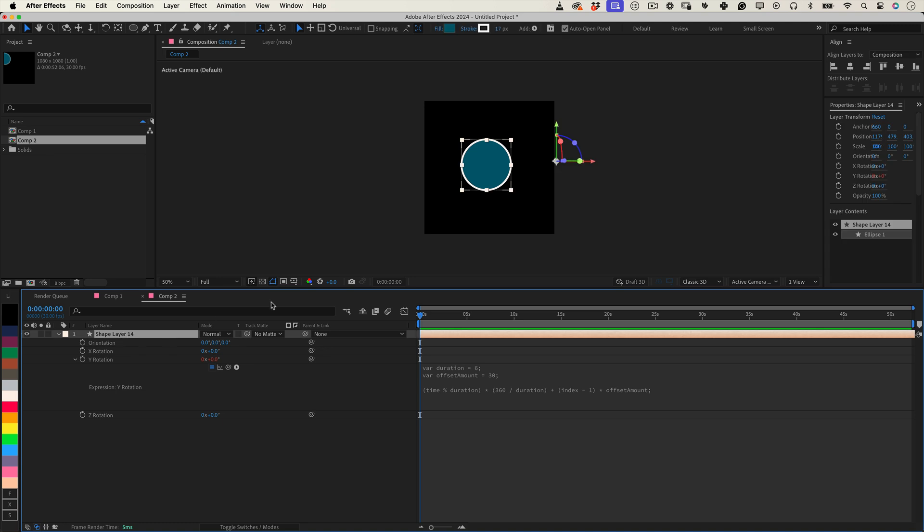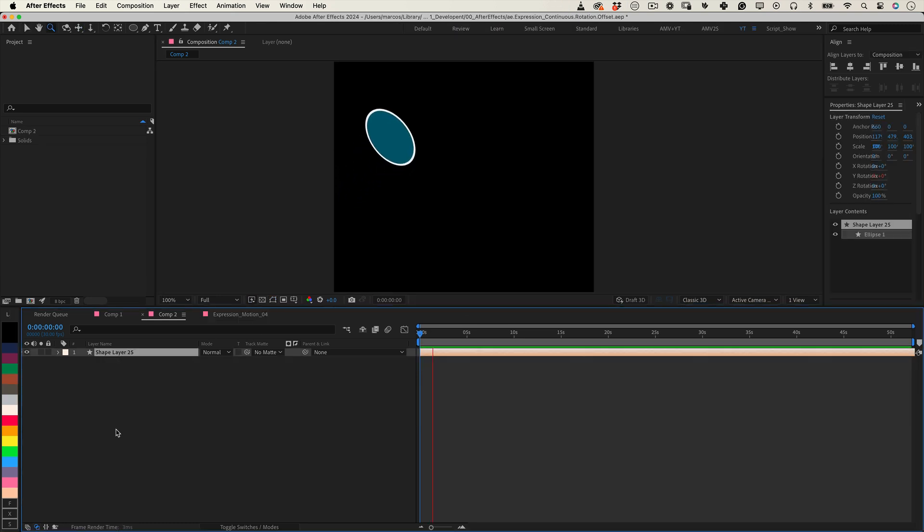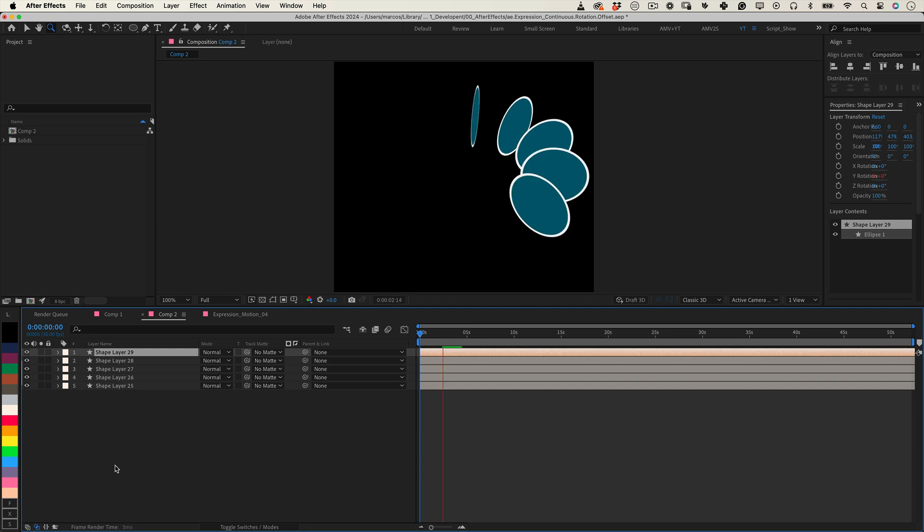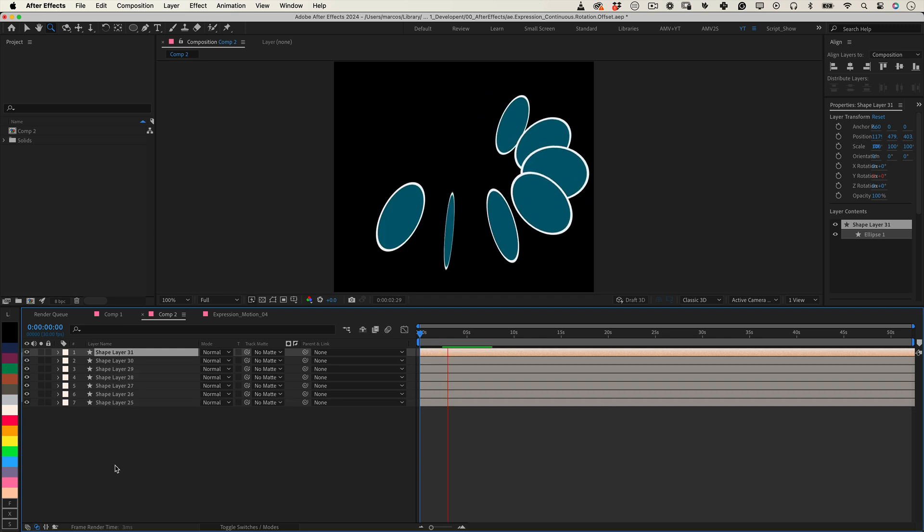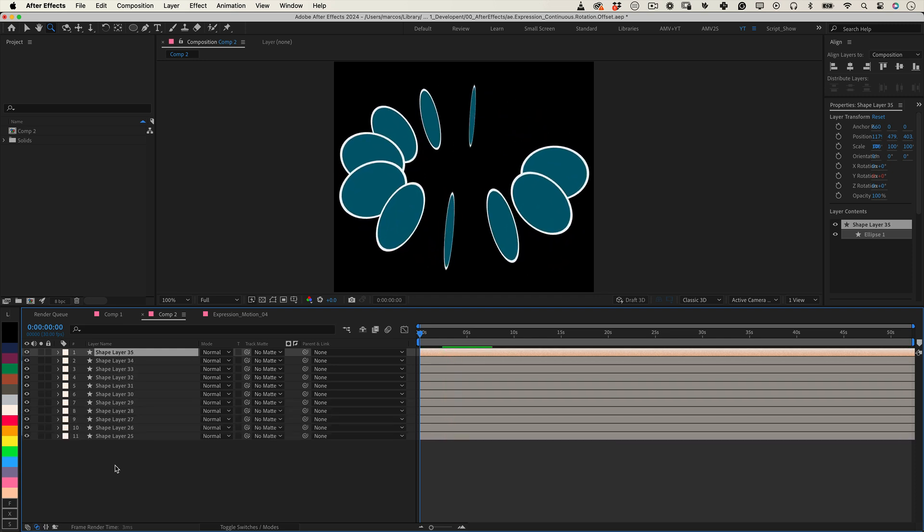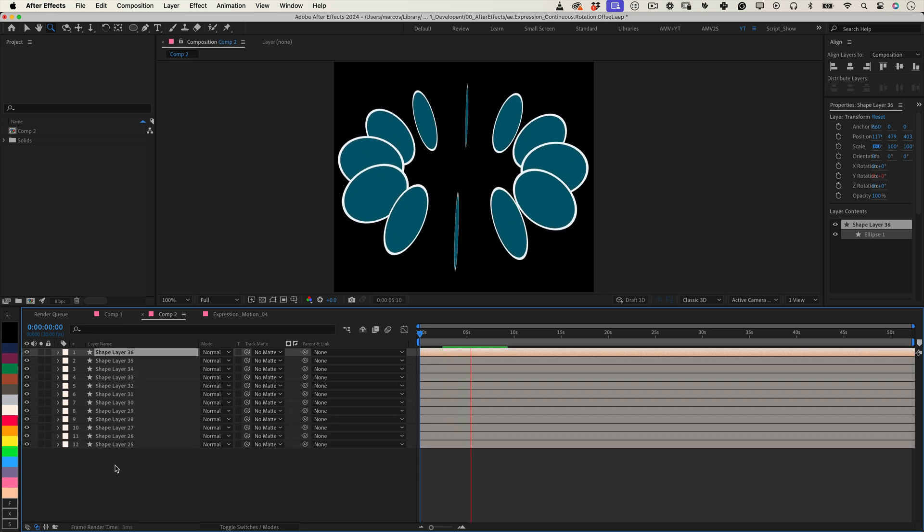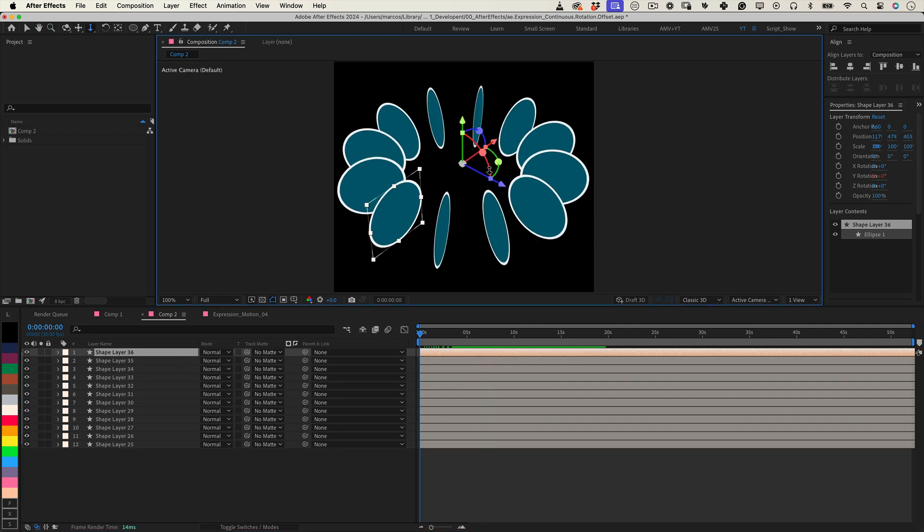And that's it! With these lines of JavaScript, your layer will rotate seamlessly. And if you duplicate the layer, each copy will automatically have the specified rotation offset. No need for manual adjustments. Feel free to tweak the duration and offset amount values to fit your design.